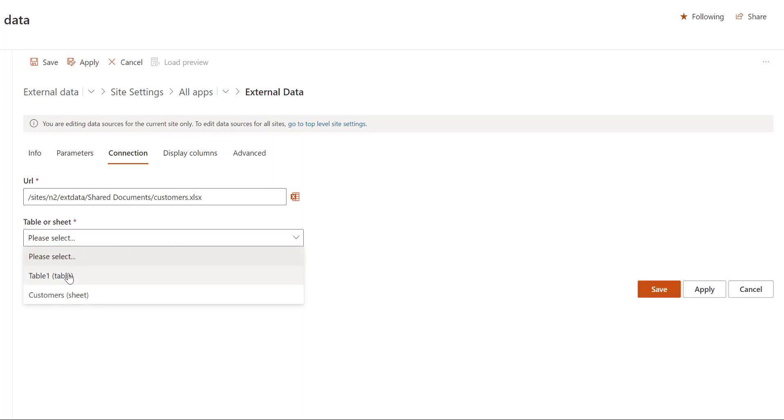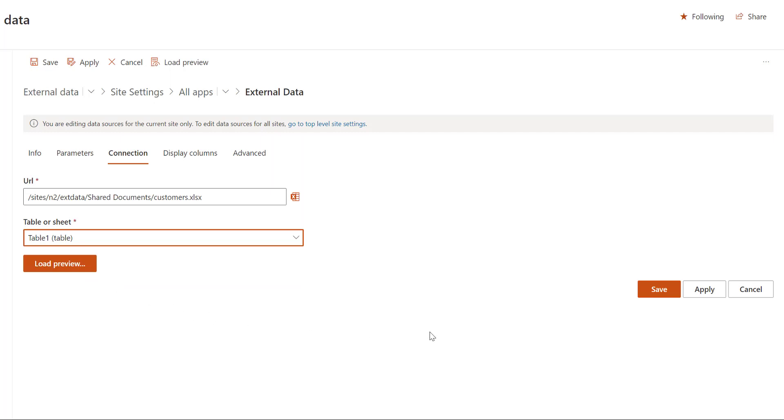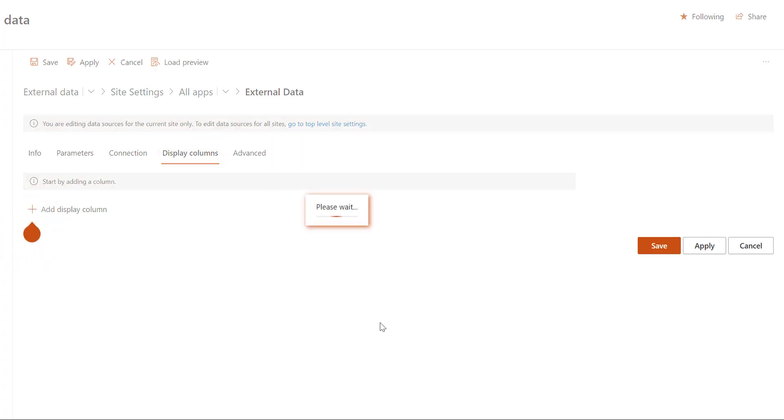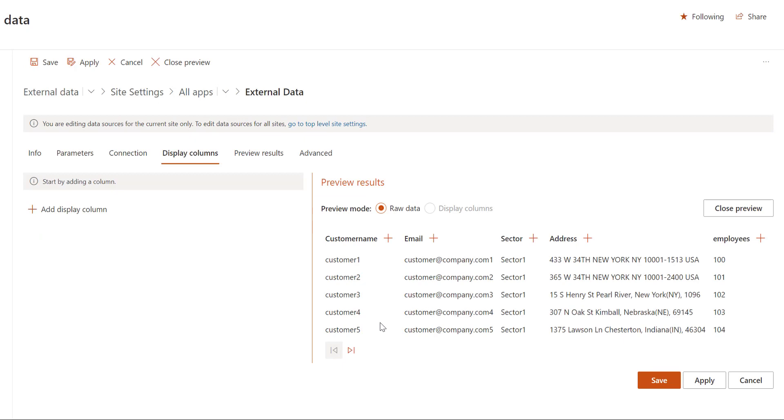Let's select the sheet or the table where the customers are located and let's preview the data. So I'm clicking load preview and here we have on the right side the raw data loaded from our data source.